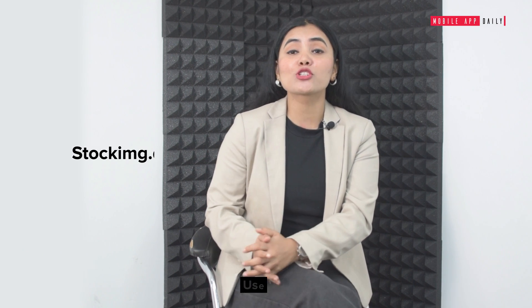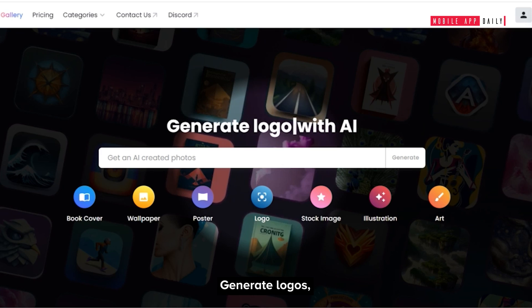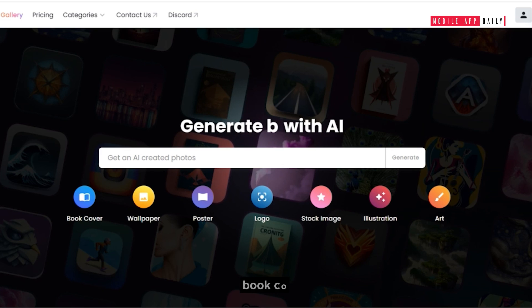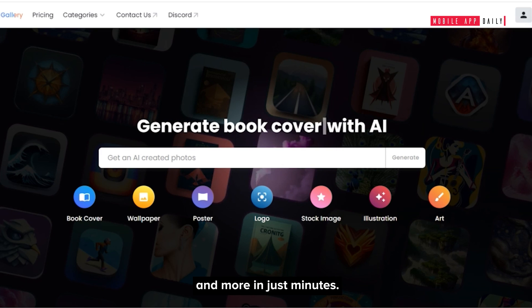Need help in designing? Use TalkHim.ai. Generate logos, book covers and more in just minutes.